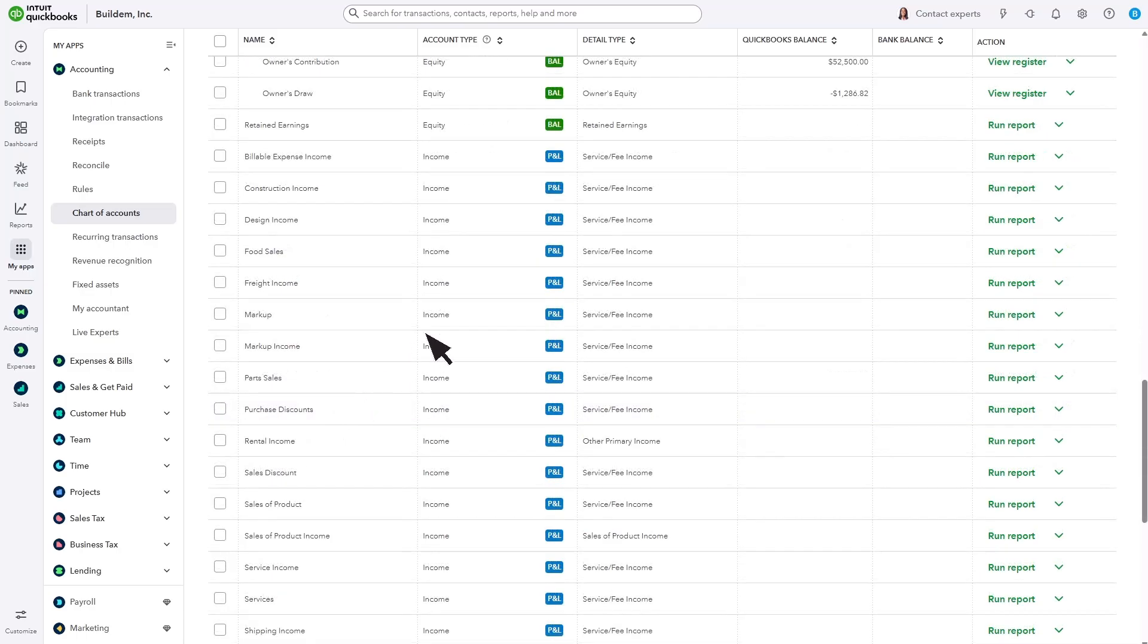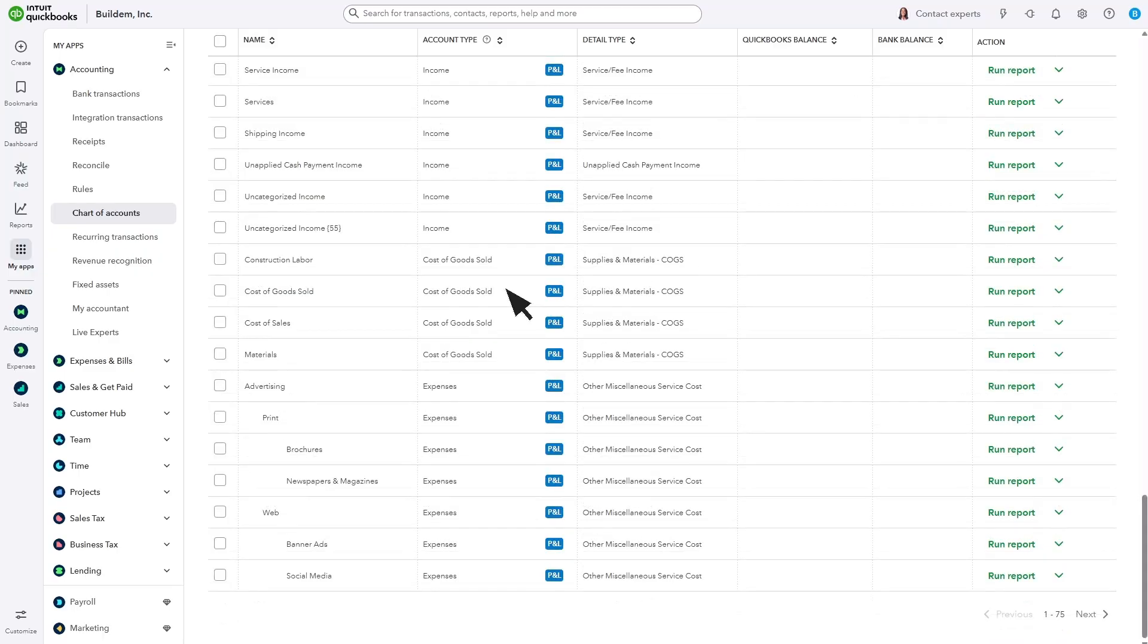Income accounts help you track why you receive money from customers or donors. Costs of goods sold and expense accounts, like office supplies, help you track your spending. These accounts don't have balances because they help you track the profit of your business for a specific time period.